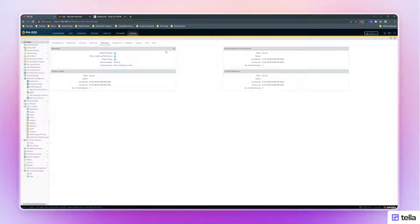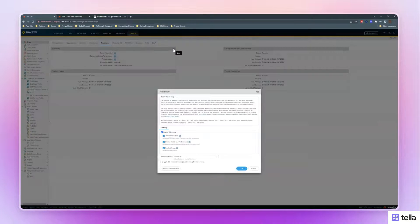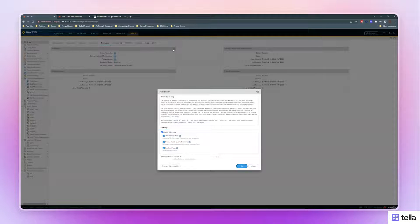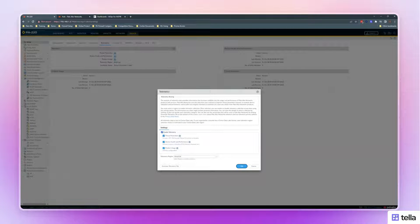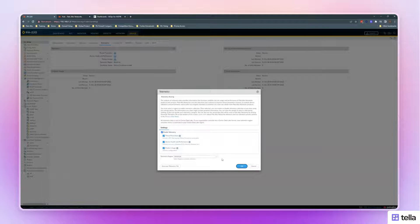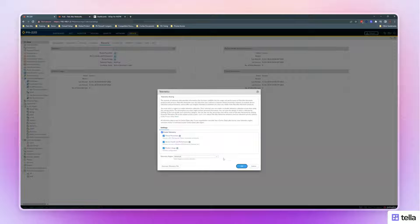In the Telemetry tab, there will be a gear icon. Click on it, check off Enable Telemetry, select All Options, then select your telemetry region, and hit OK.